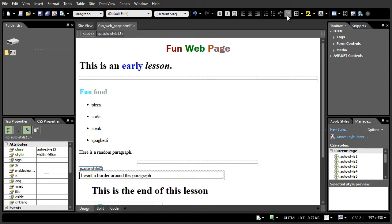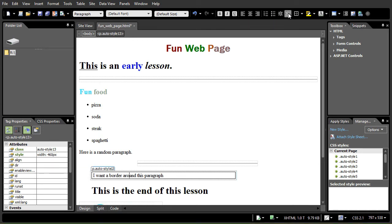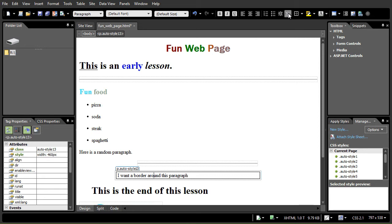I can also change the margin by creating an indent on the paragraph using my increase indent position on my toolbar, and that will move it in and over if I want to do that.